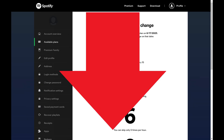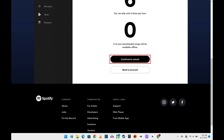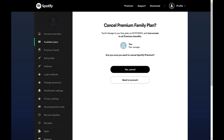Step 4: Scroll down to the bottom of this screen and then click Continue to Cancel. The next screen asks if you're sure you want to cancel Spotify Premium and lets you know what date your experience will switch from the Premium version of Spotify to the free version.